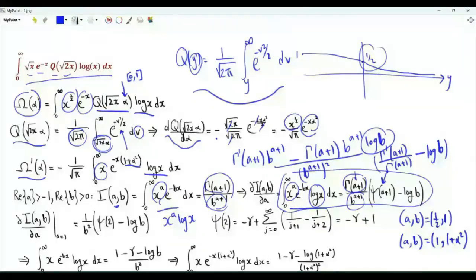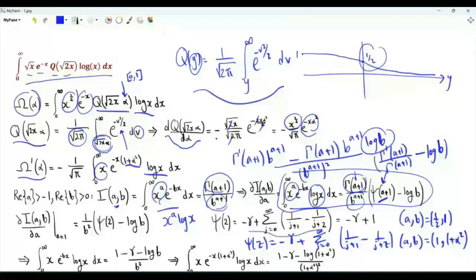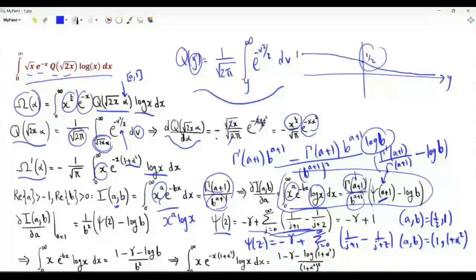When a is equal to 1, we have Γ(2), which is 1 factorial, or 1. We also need ψ(2). ψ(z) is minus the Euler–Mascheroni constant γ plus the summation over g from 0 to infinity of 1 over g+1 minus 1 over g+z.